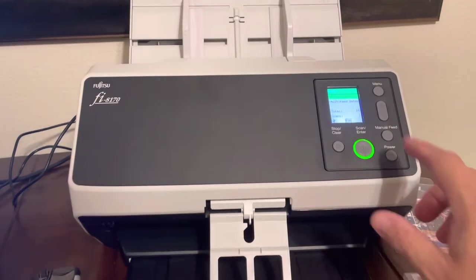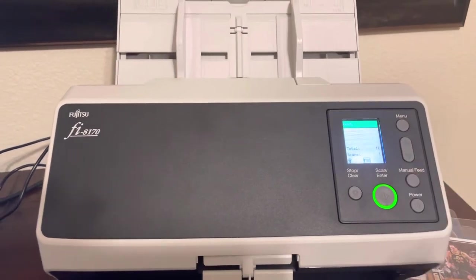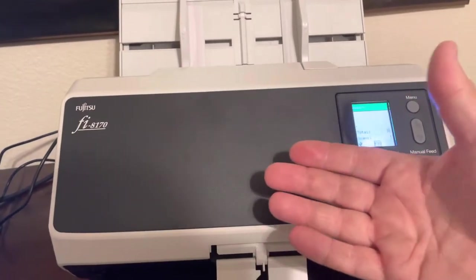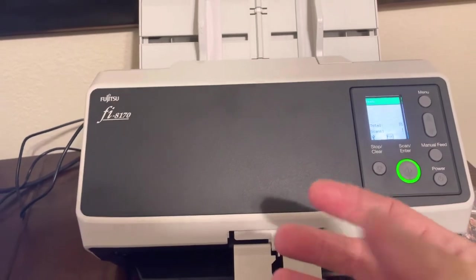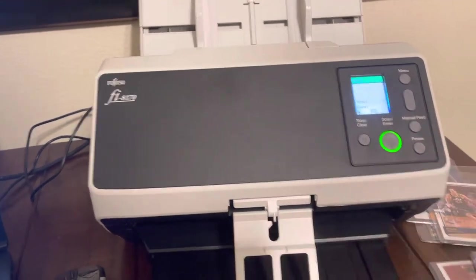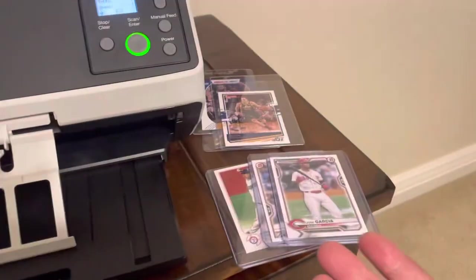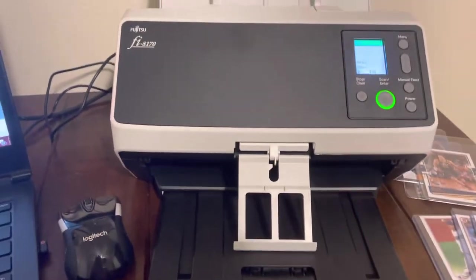What that's going to do is you press this button here in the front. That's going to open up the motor inside of the scanner to allow thicker types of documents like card savers and top loaders.